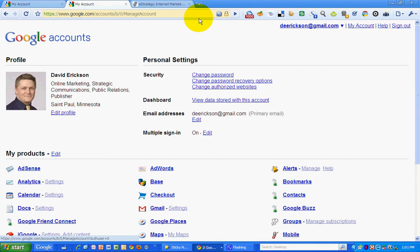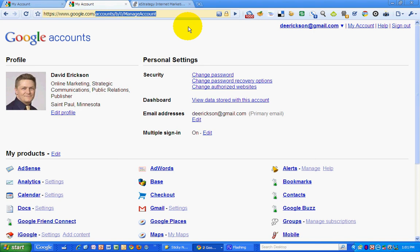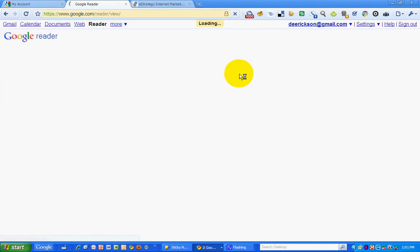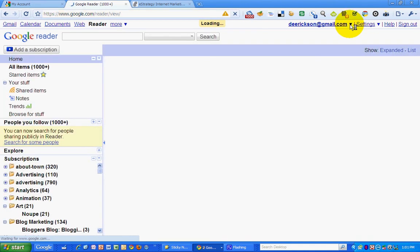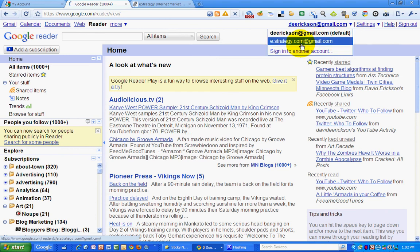I can go to Google Reader and read my personal feed. Or I can go to my Strategy Reader and read those feeds. Very nice.